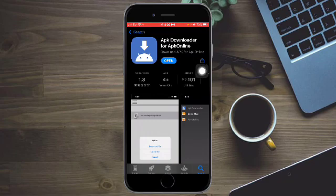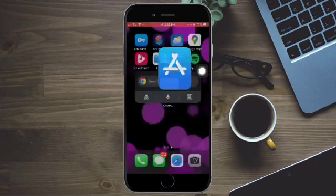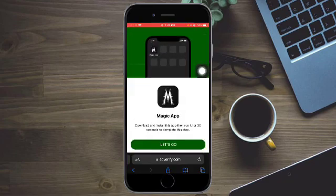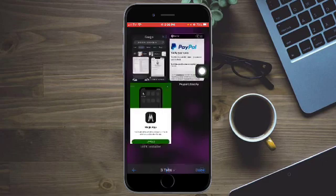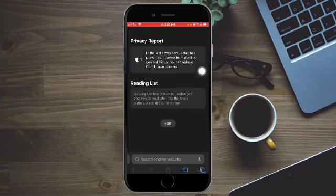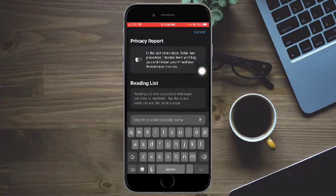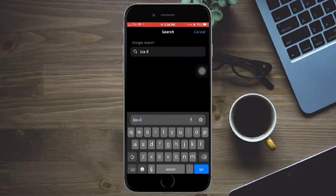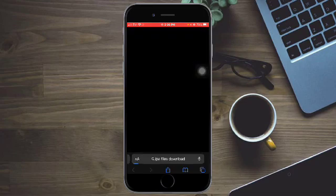Now don't open it yet. So what we need to do is head over to your browser. And then create a new tab, wherein you need to put in IPA files download. Just put that.